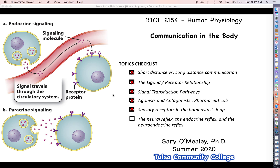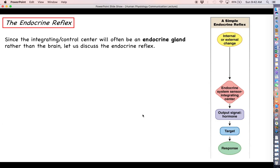Hello everyone, welcome back for more human physiology. Let's go ahead and finish off this particular communication video series by talking about how certain types of homeostasis loops are going to look a little bit different depending on which method of long-distance communication we choose to use. The first is what we're going to call the simple endocrine reflex, which we'll see quite a bit of in chapter 17.